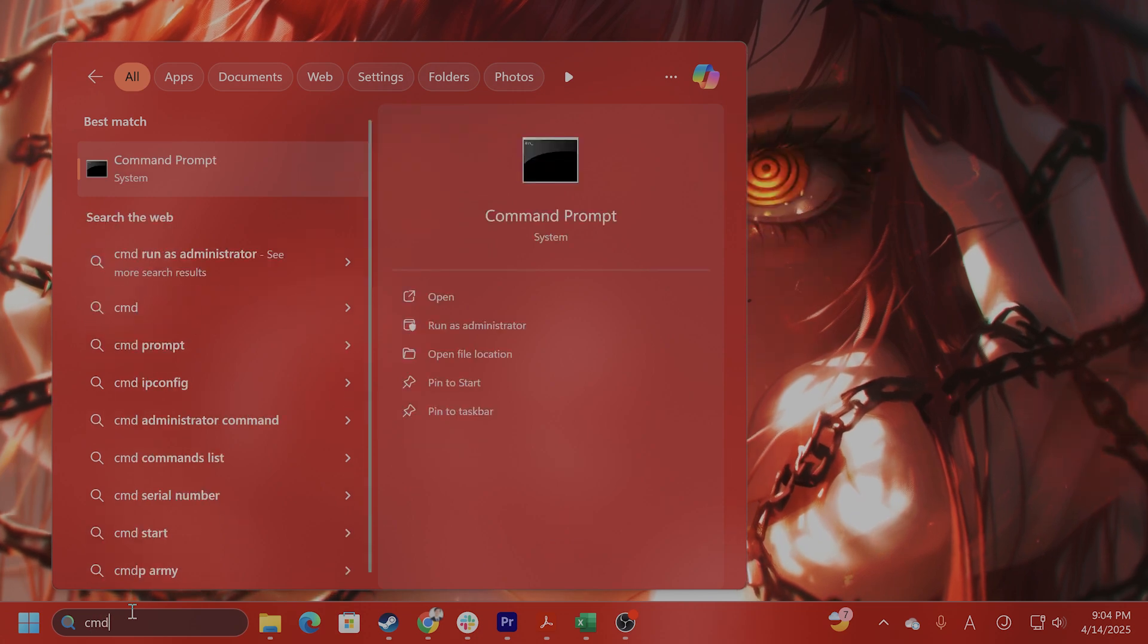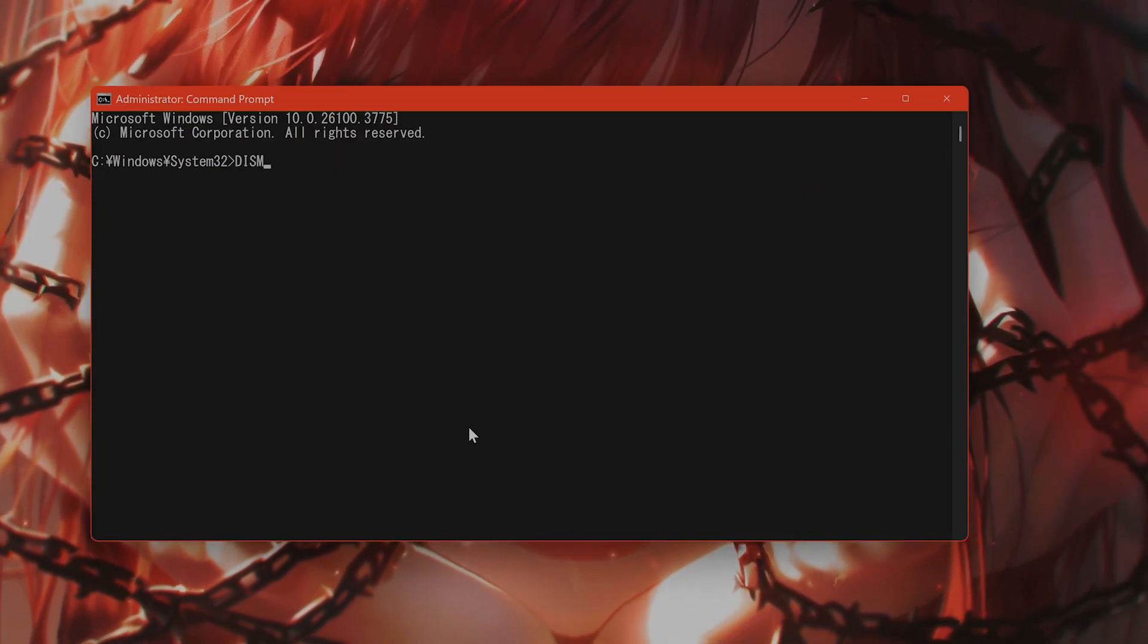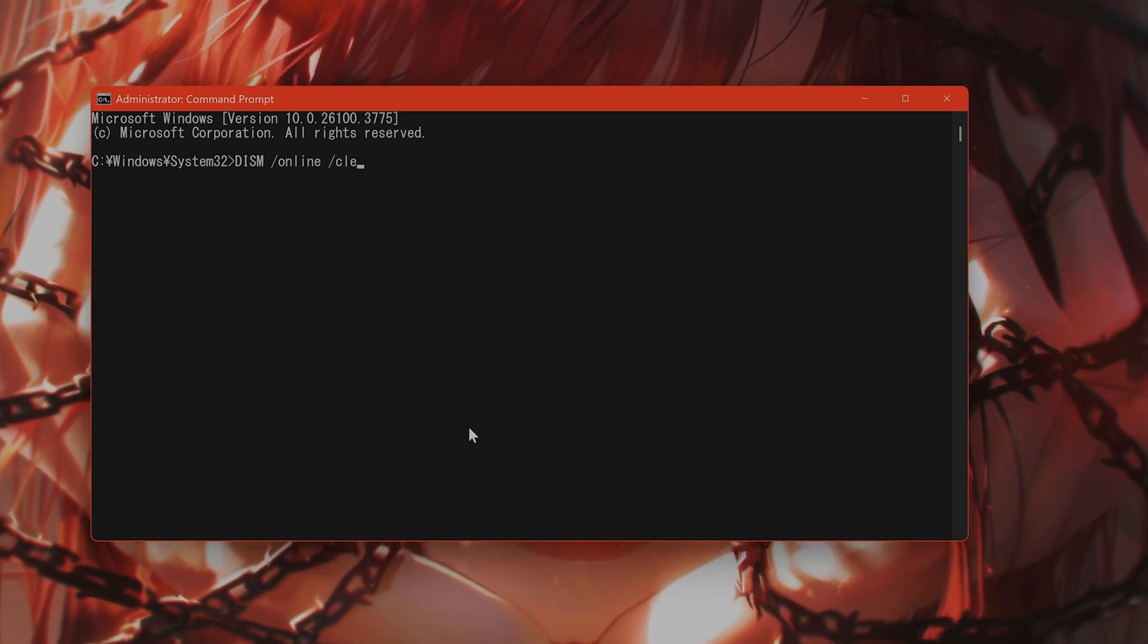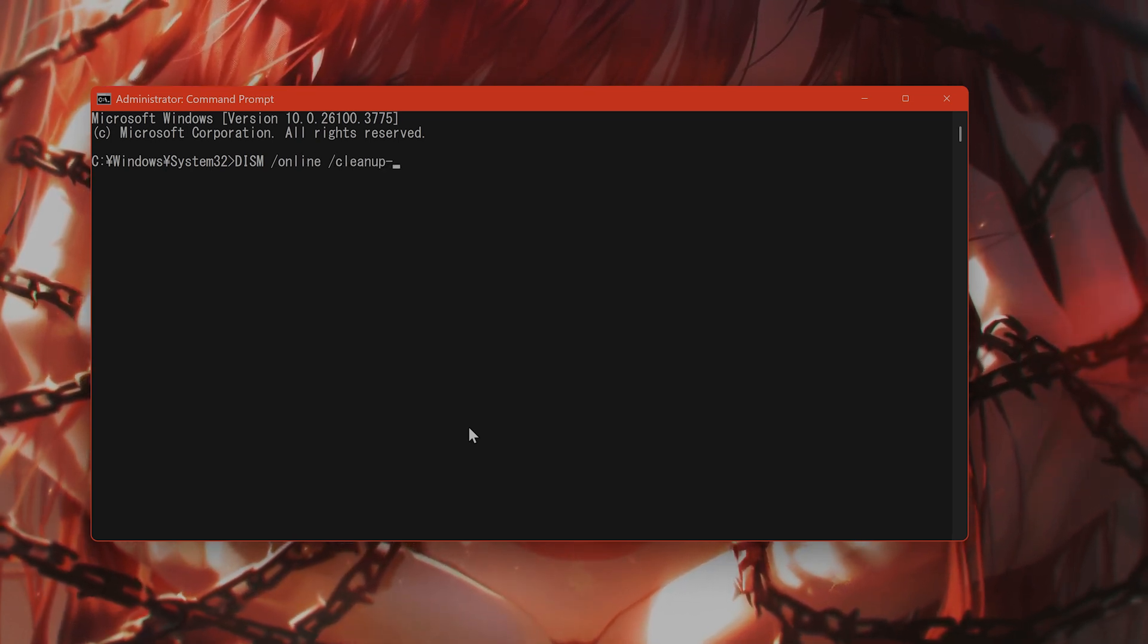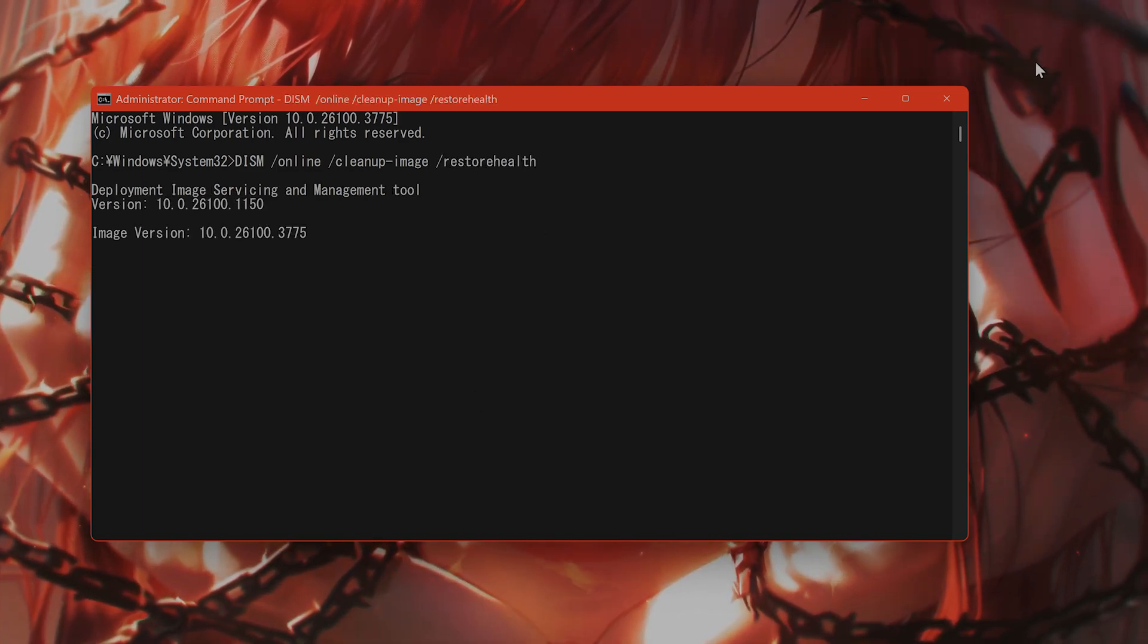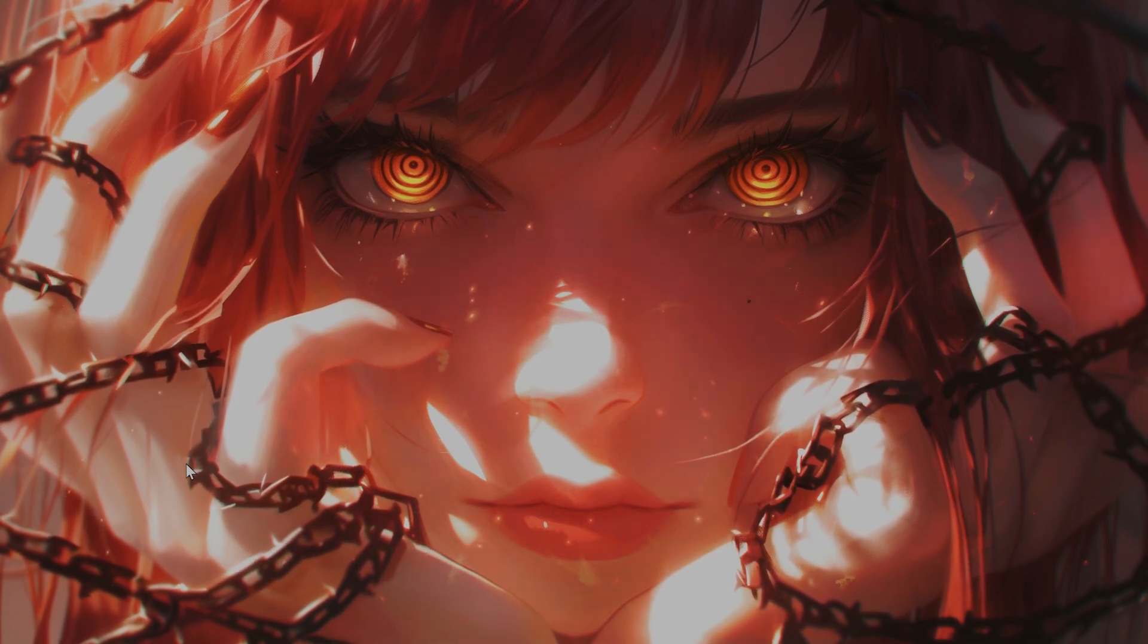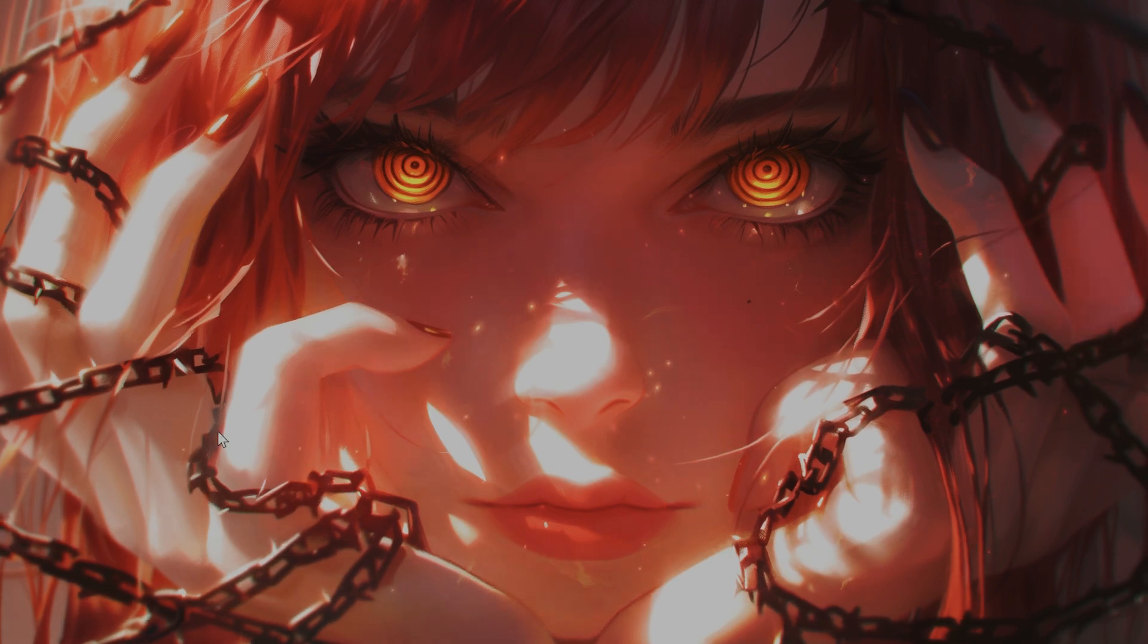After that has finished, I don't want to wait for it to finish, but after that has finished, type in DISM online cleanup-image restorehealth. And this will take some time to repair the components in your computer. So after that, restart it and retry the activation.